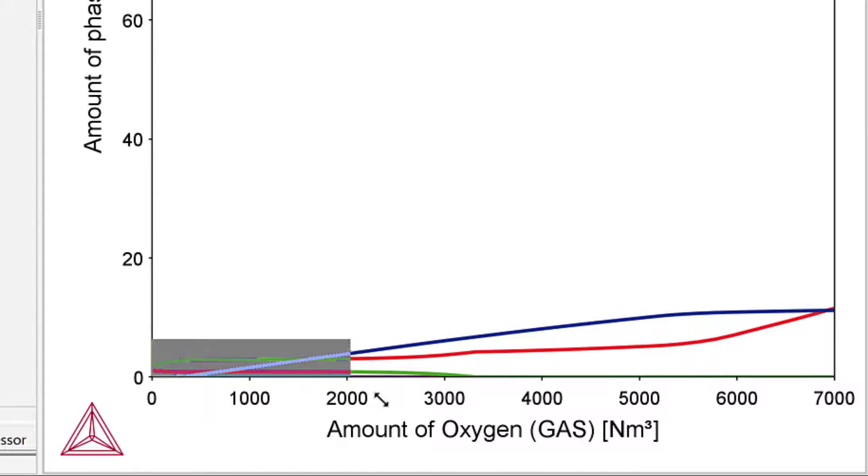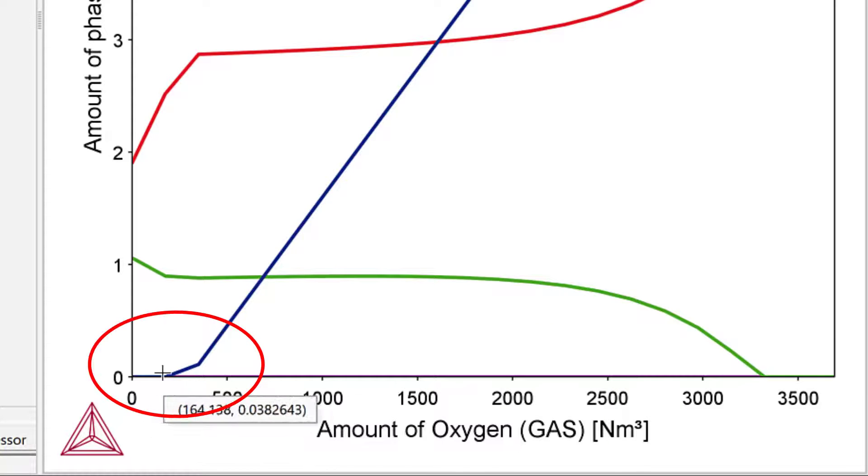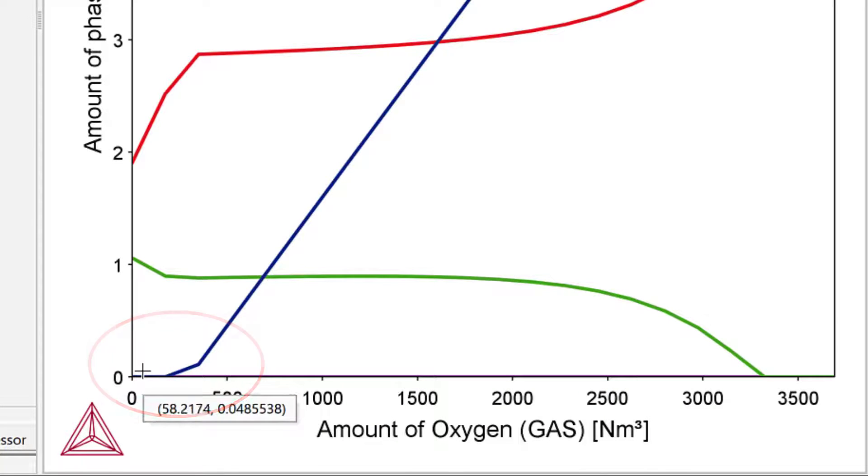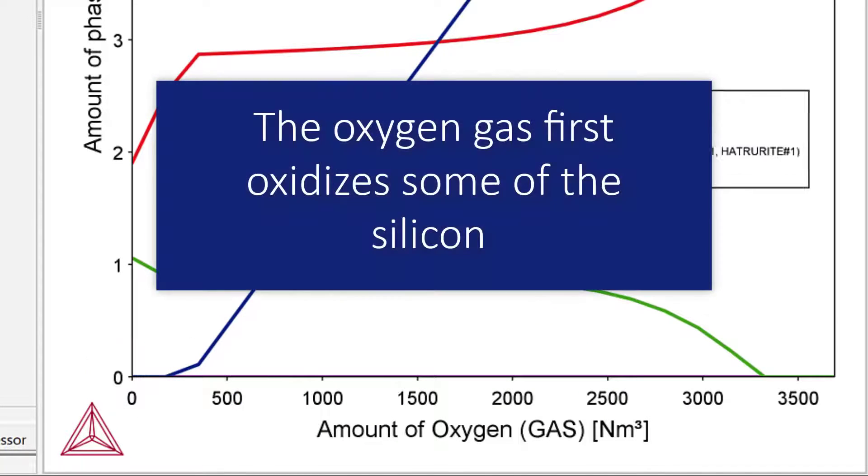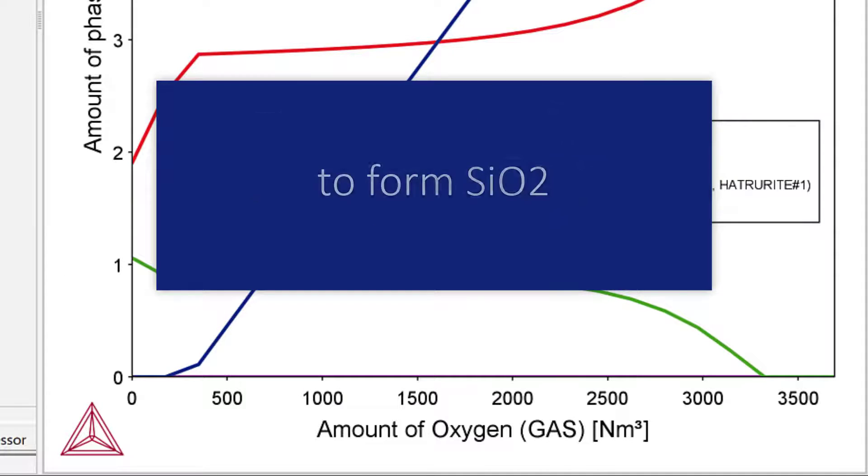Zooming into the low gas amount, it can be seen that the evolution of the gas phase is retarded. The reason is that the oxygen gas first oxidizes some of the silicon dissolved in the steel to form silicon dioxide.